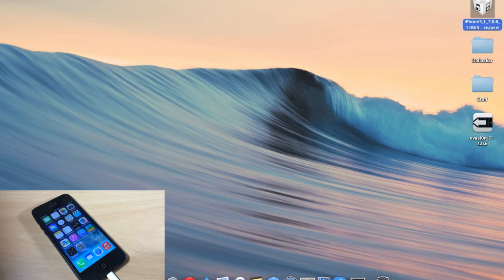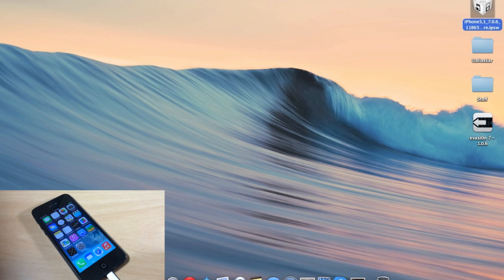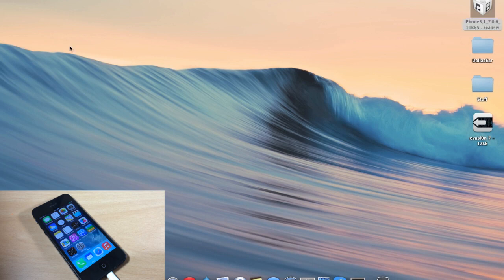The next thing you want to do is download the 7.0.6 IPSW. You can see I have mine on my desktop right here. I'll put a link in the description below for you guys to download that, that way you can manually install that. If you don't know how to manually install an IPSW, it's really simple.